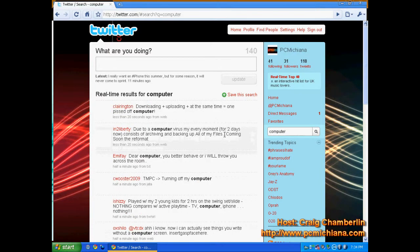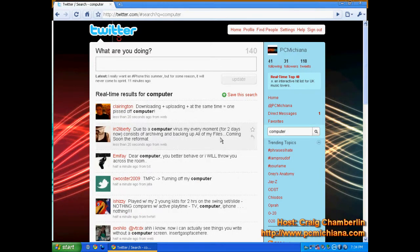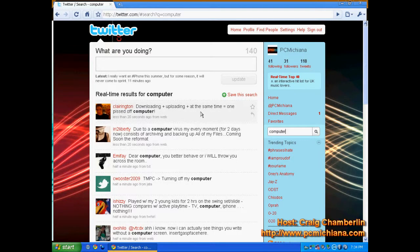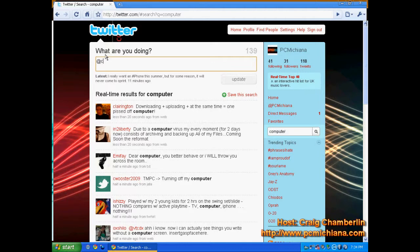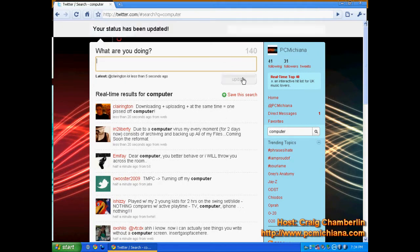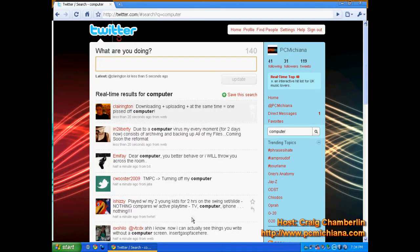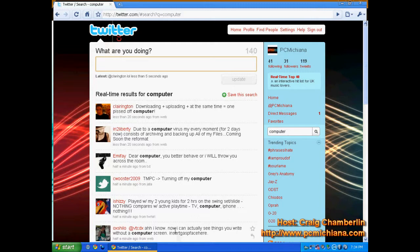I can also send direct messages to this person. If I go to computer, this person said downloading and uploading at the same time equals one pissed off computer. I can send that person a direct response, like @Clarington LOL. Because I thought what he said was funny. And that's the kind of thing you can do. You can literally talk to these people in real time.